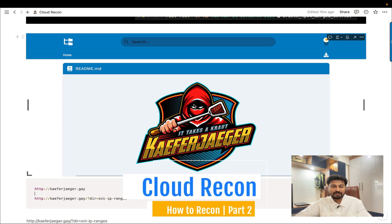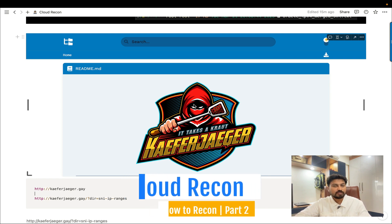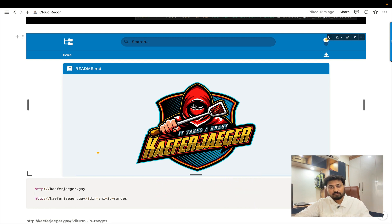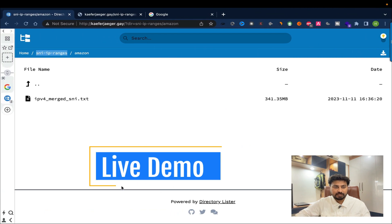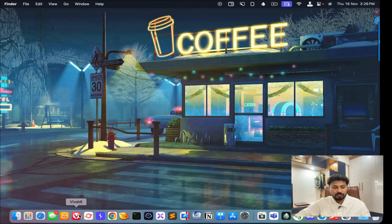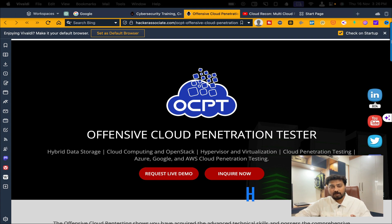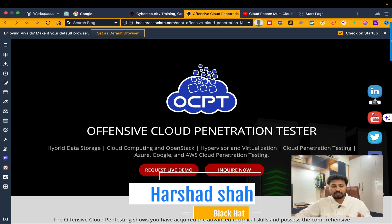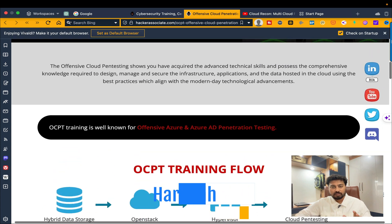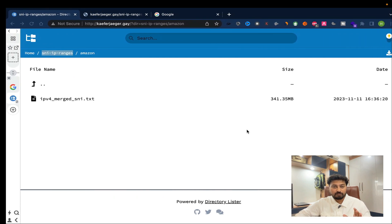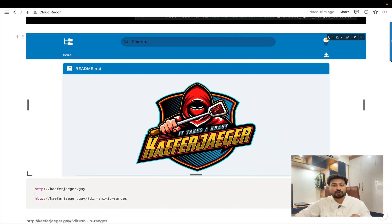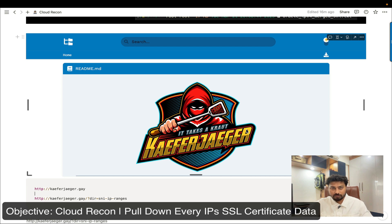Hey, hello to all, welcome to Hacker Associate. In this section we are going to learn about cloud recon. This is part of my live training called 'Offensive Cloud Penetration Testing.' You can go to hackerassociate.com and look at that particular program. It's an amazing program — please check all the sections. I'm going to cover one particular topic from the live training called cloud recon.